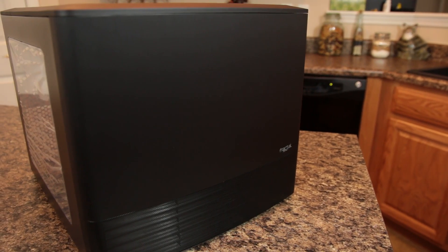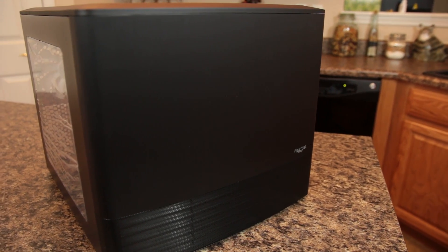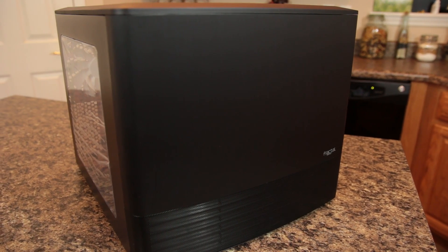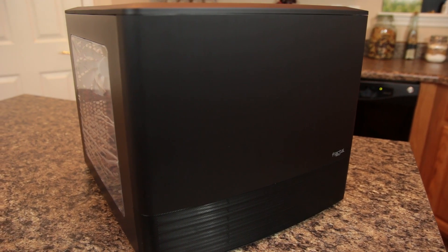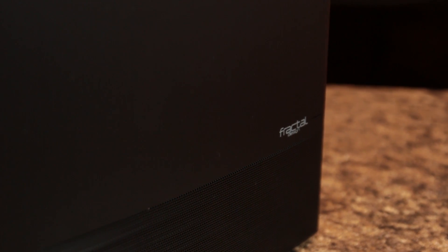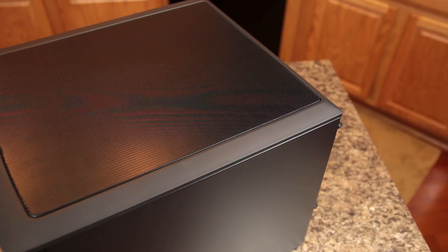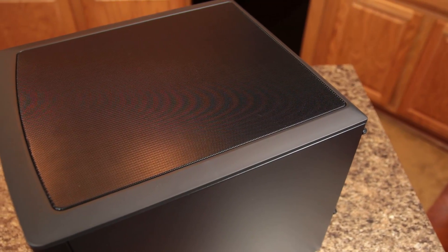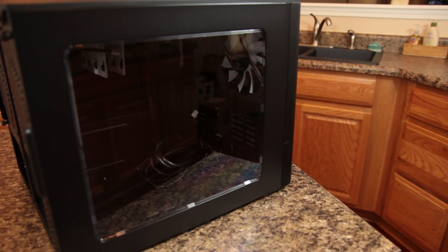Before I get to building with the Node 804, let's take a look at some of the key features of this unique case. Taking a first look at the case, you can see the exterior features a nice brushed aluminum finish with an attractive grille covering most of the top of the case.